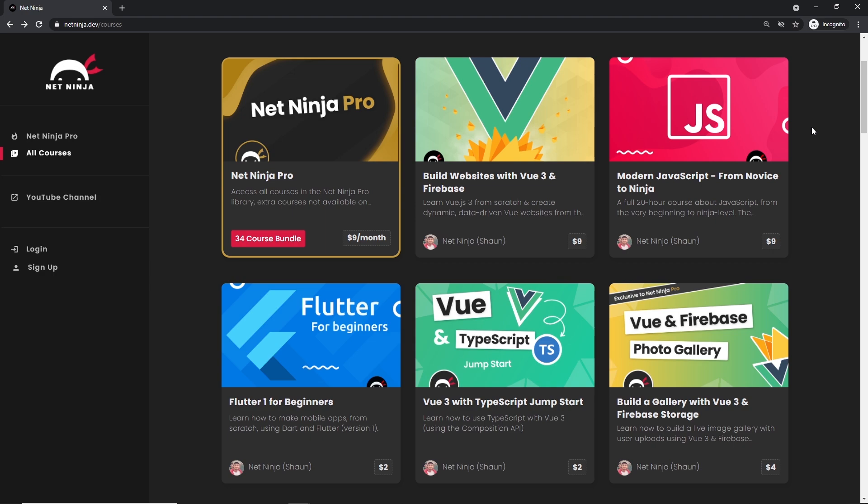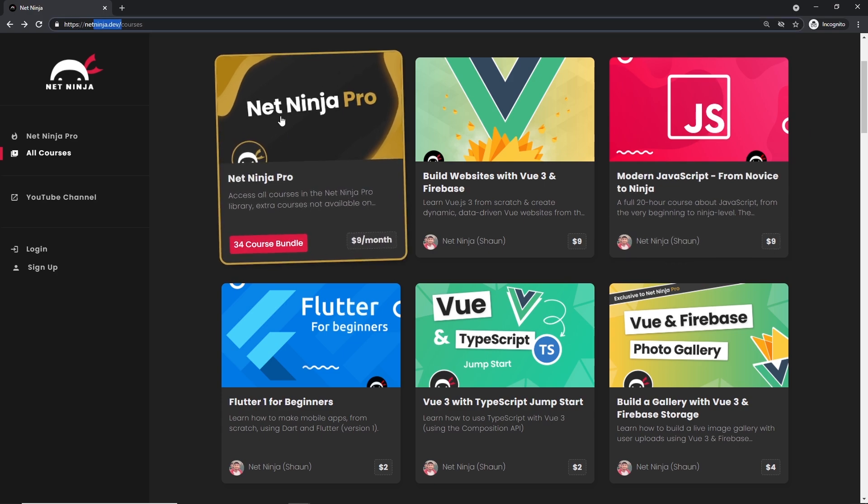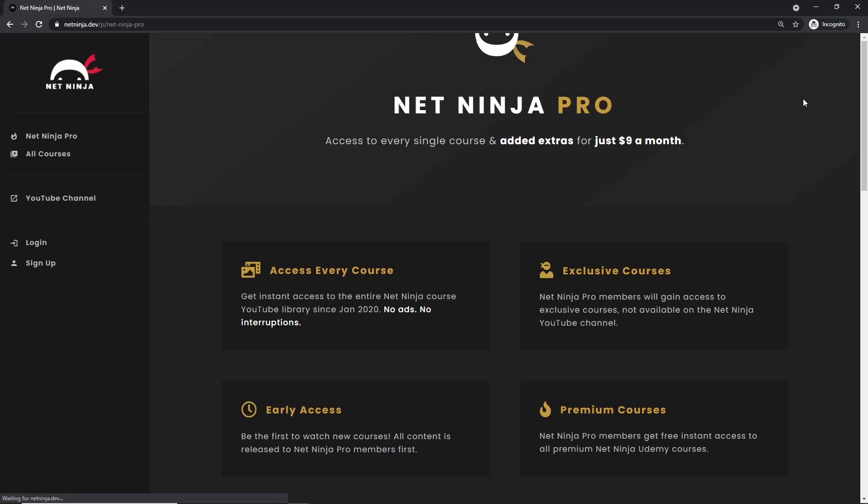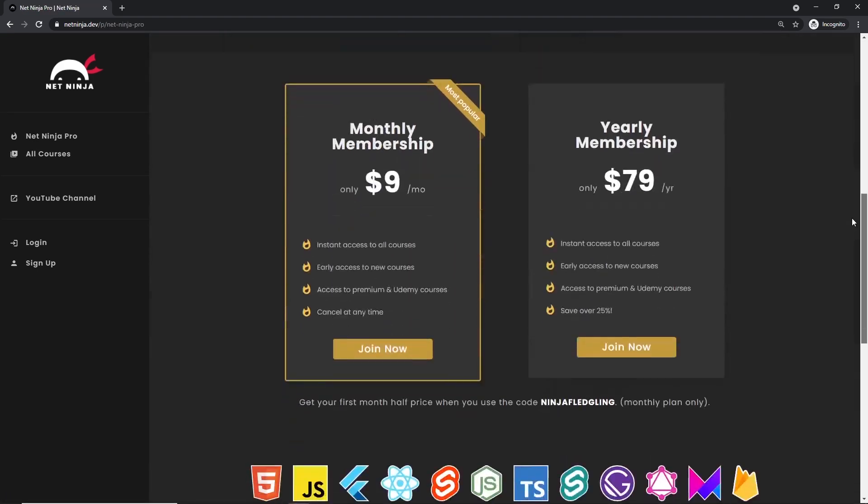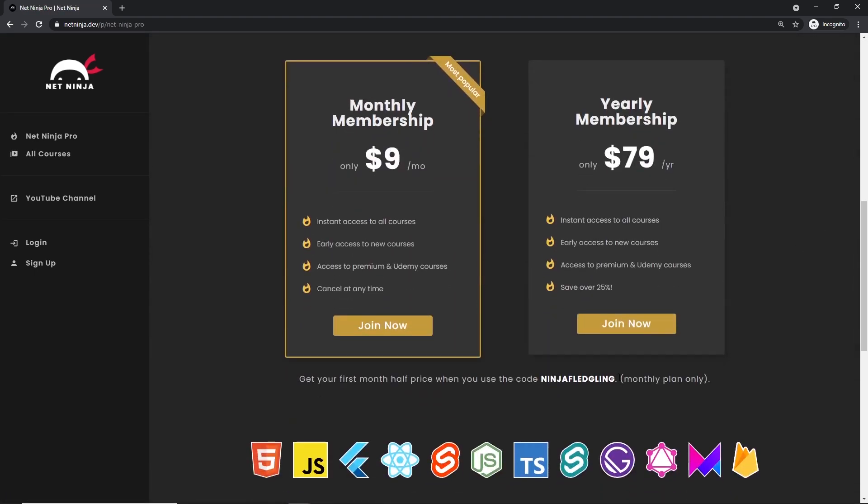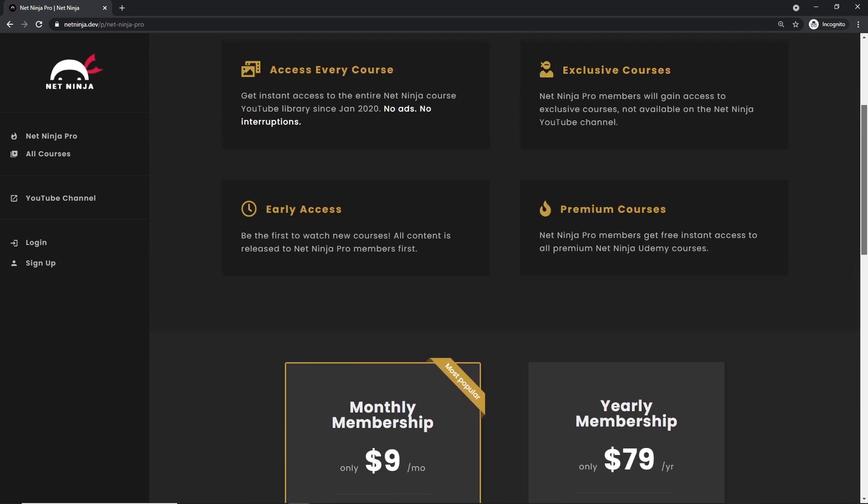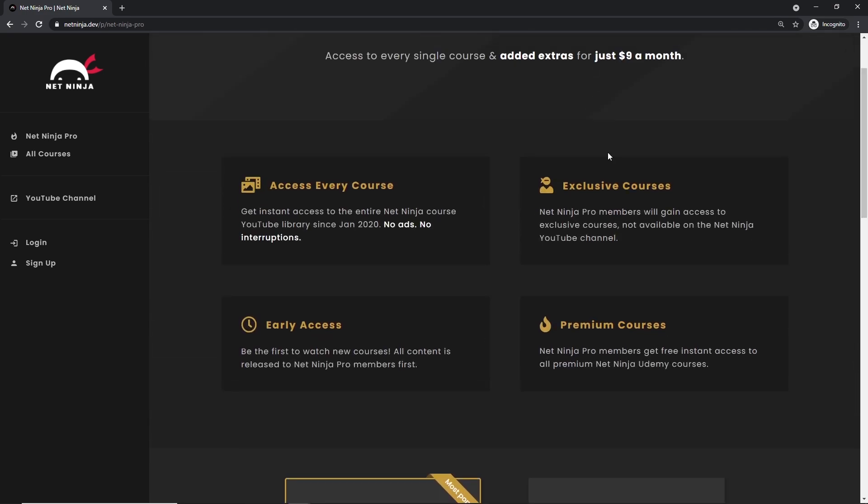And if you want to access all of my YouTube courses without adverts, also get access to premium courses and early access courses as well, you can do at netninja.dev. You can sign up for netninja.dev, which is just $9 a month and also half price for the first month with this promo code right here. For that, like I said, you get access to every course without adverts, without YouTube adverts.